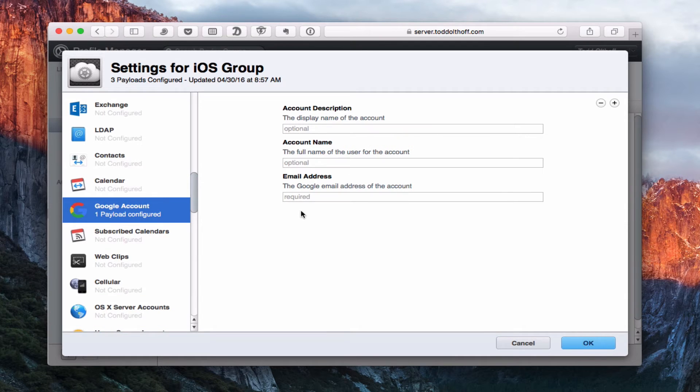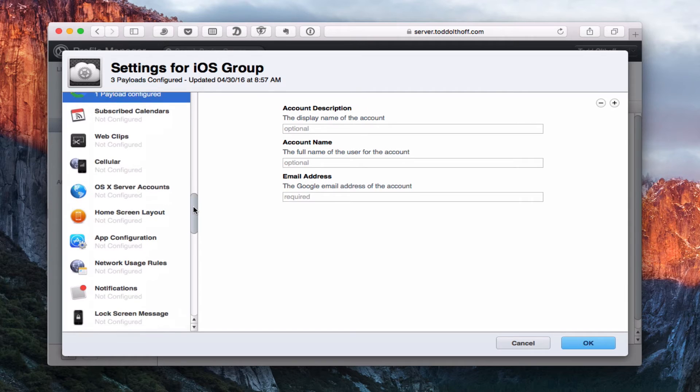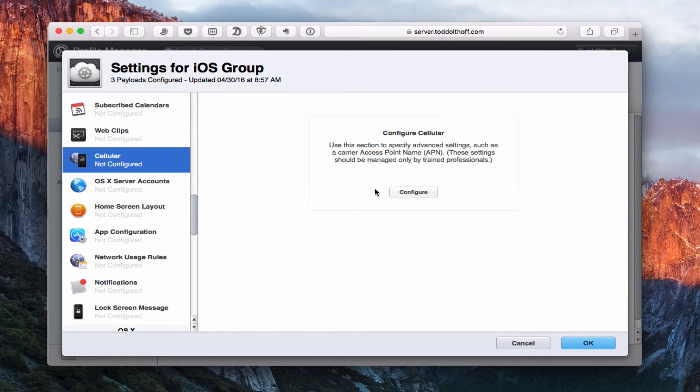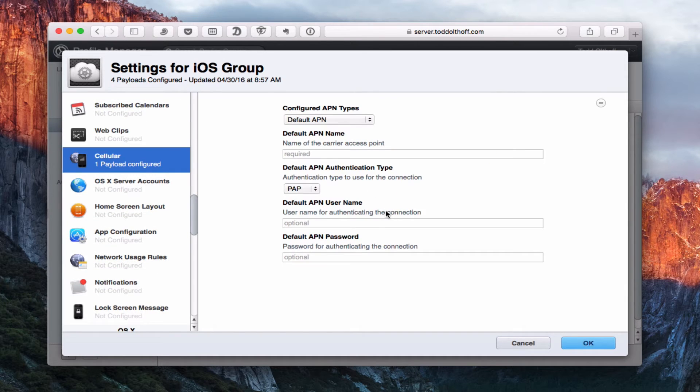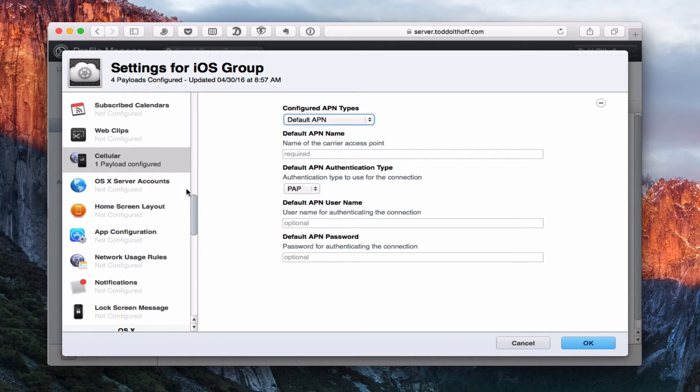I can also do some work with cellular. Let me just click on that for a minute. If I have APNs for cellular, I can set those up and set up the authentication types and all of that.